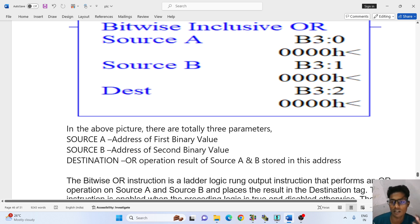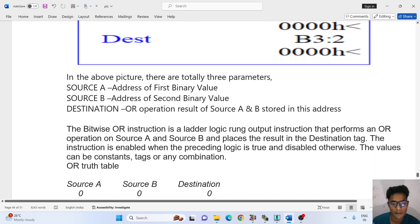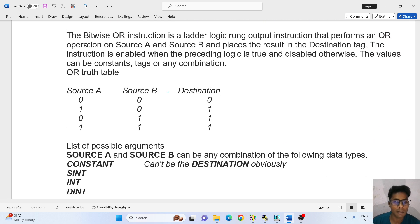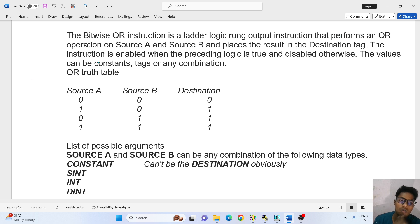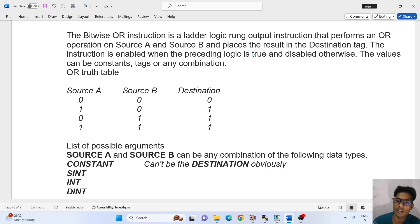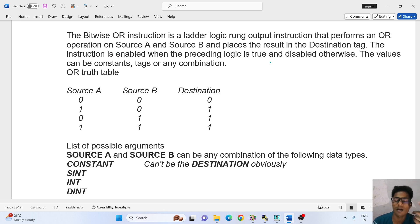So engineers, I hope you understand about it. The bitwise OR instruction is a ladder logic rung output instruction that performs an OR operation on source A and source B, and places the result in the destination tag. The instruction is enabled when the preceding logic is true, and disabled otherwise. If source A is true, your output is true.